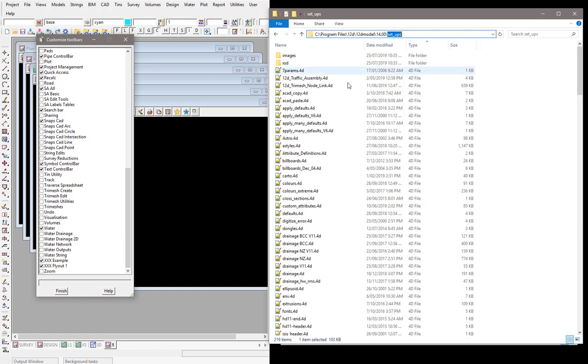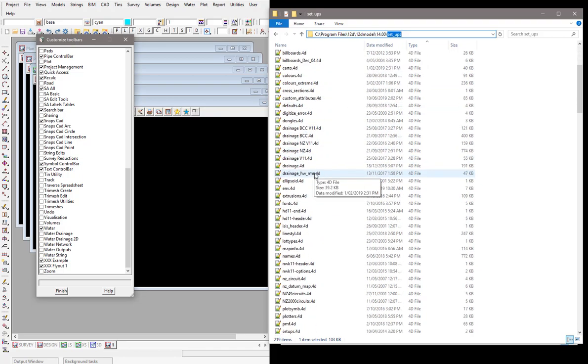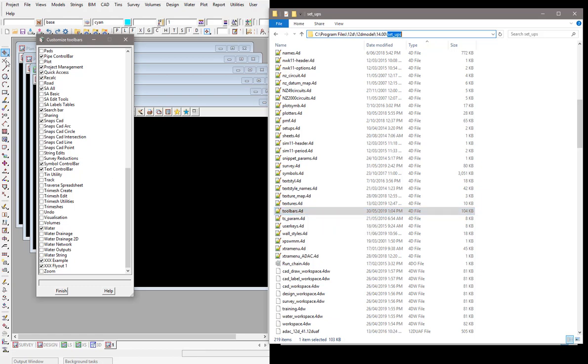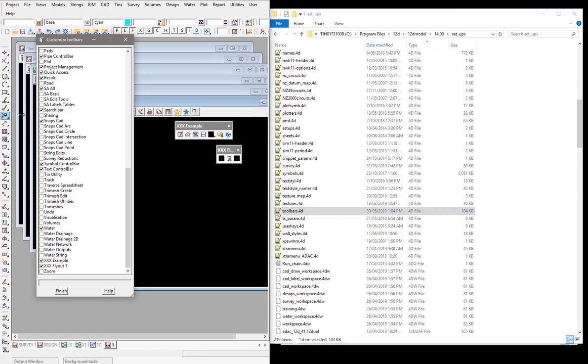And the one we're really interested in is the toolbars.4D file. So this is the standard toolbars.4D file that 12D ships and is installed on your PC. And that's what's giving you all the toolbars down the side inside 12D and obviously allows you to create your own also.